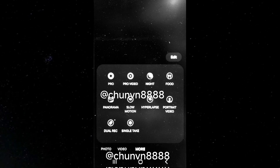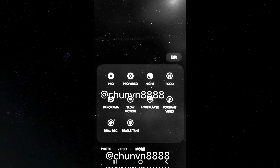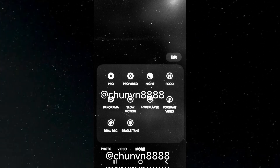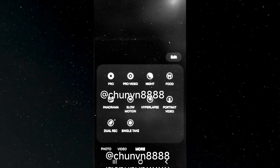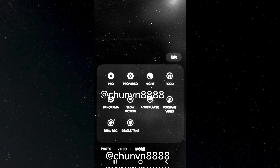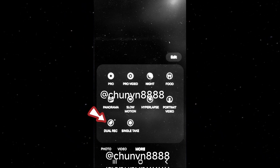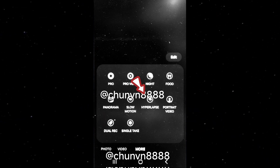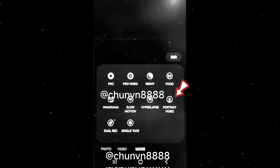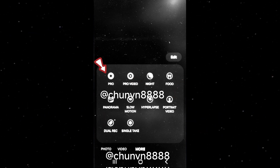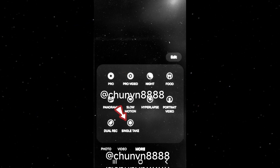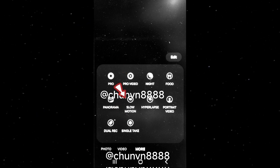Users can customize the camera mode shortcuts and their placement. The leaked images display all the existing camera modes, such as dual recording, hyperlapse, night panorama, portrait, portrait video, pro, pro video, single take, and slow motion.